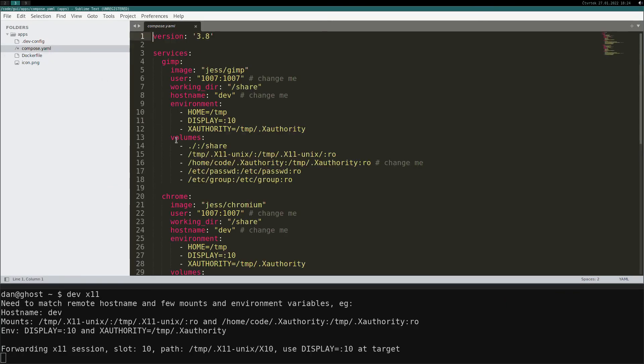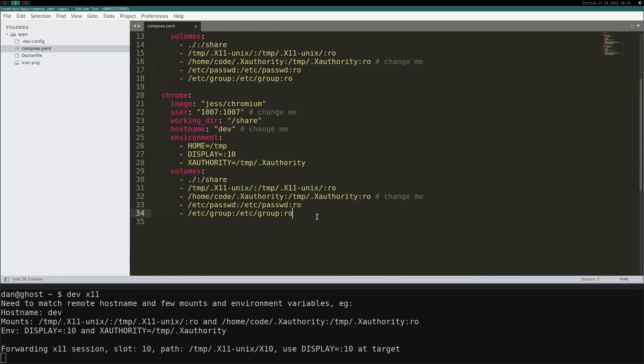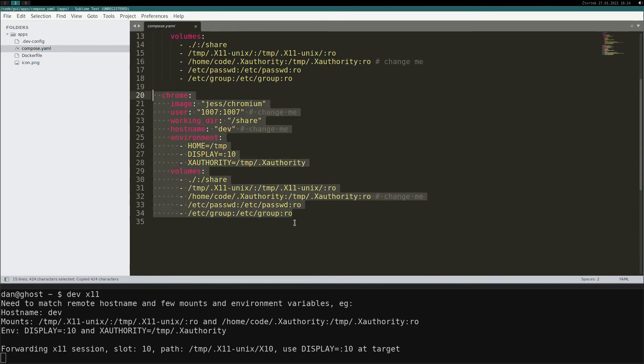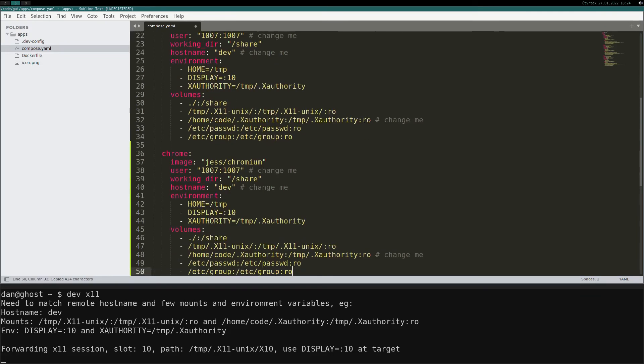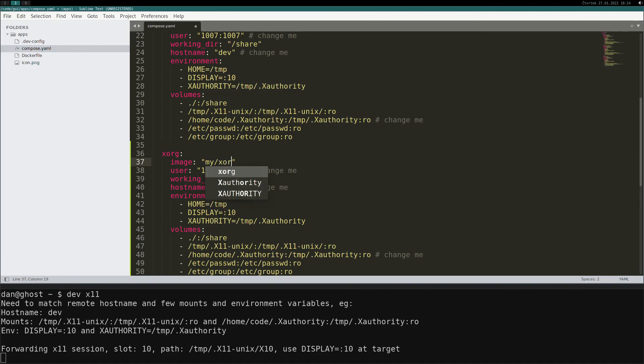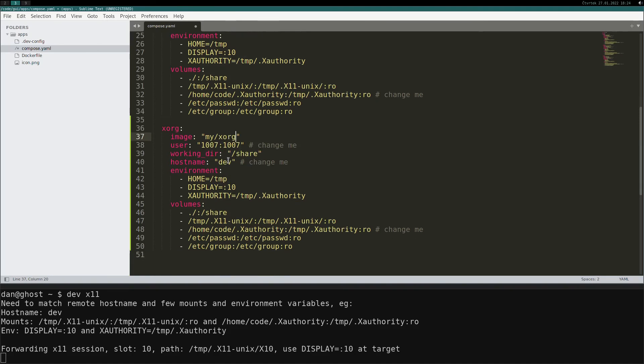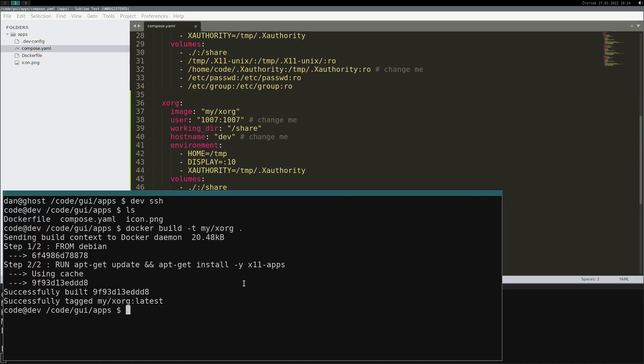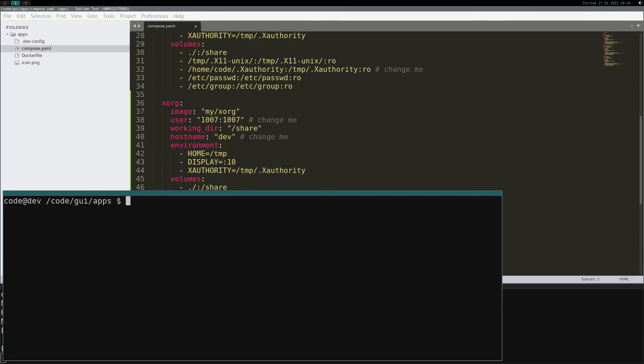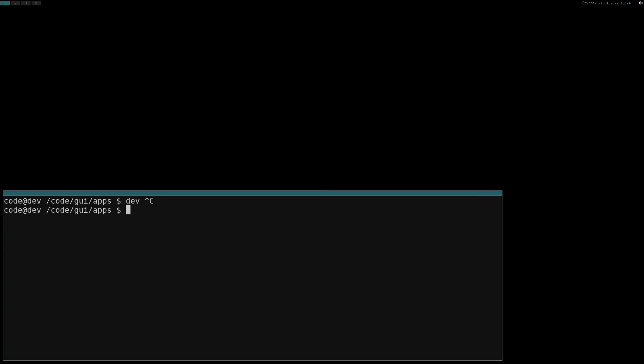Go back to compose file and copy one more service, rename to xorg and change image. Let's switch to empty workspace, disconnect from SSH, and finally run XEyes.